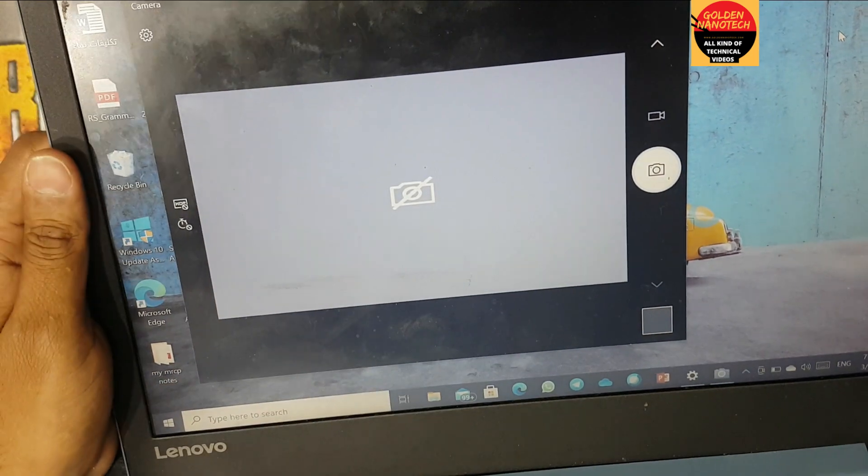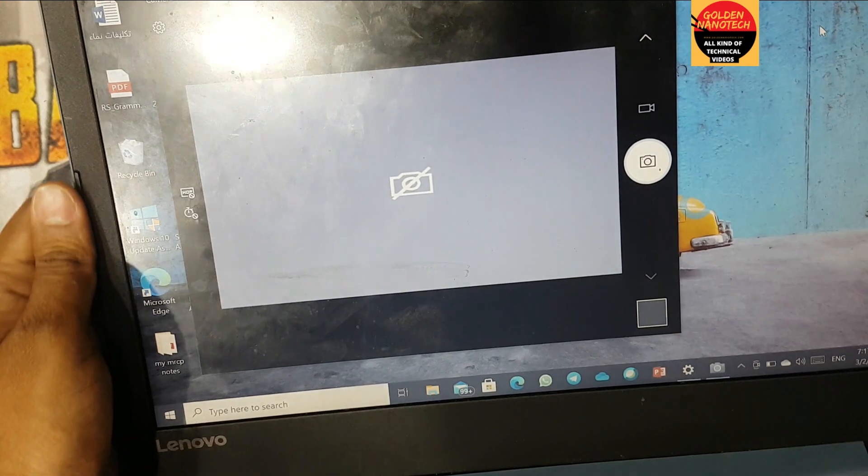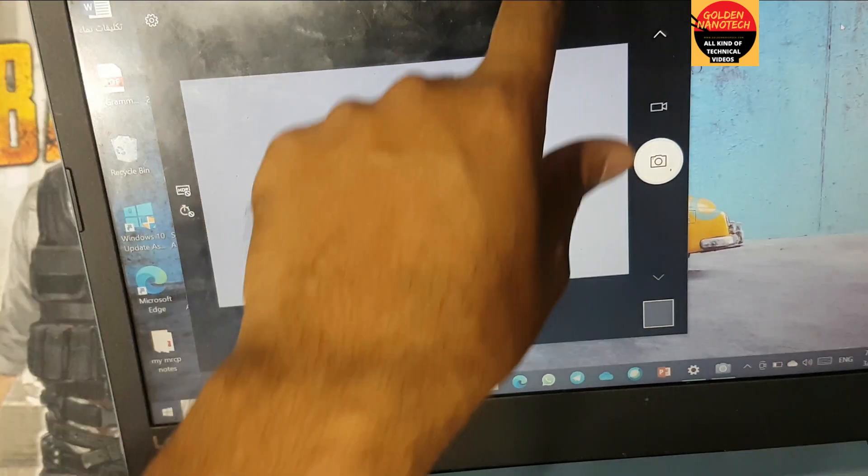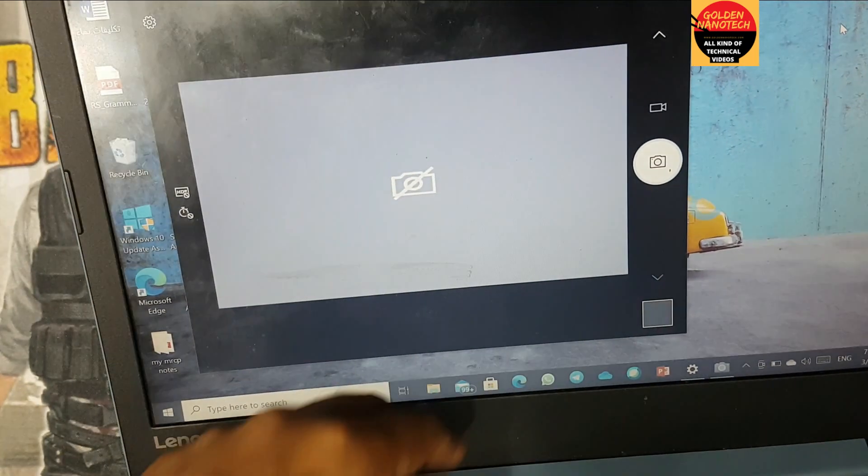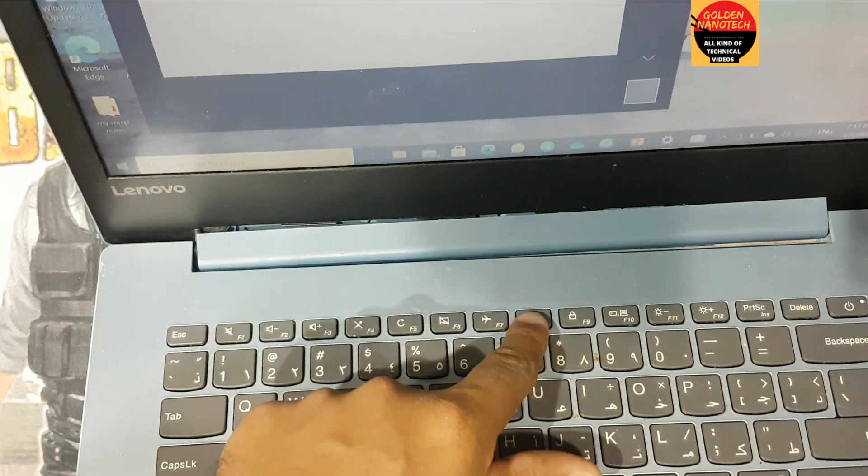This problem is not the camera or the laptop itself, it's only the F8 key.